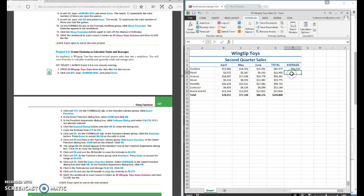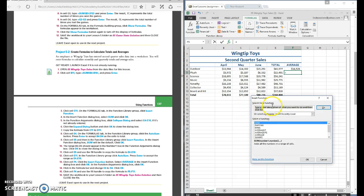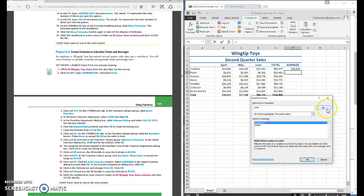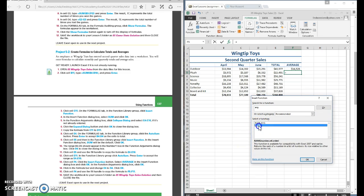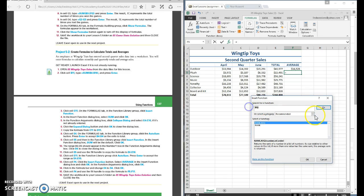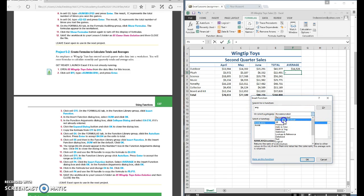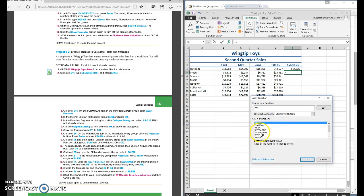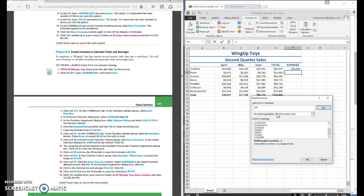Another way you can do average is by using the function box. So we've got our function box here and I can come down here and I can search. That's not what I'm looking for. So I can come down here and I can go to most recently used. Usually average is going to be in there but it's not. So come back up here and let's type in average and there we go.